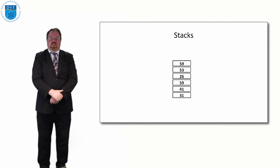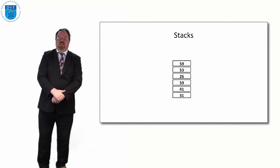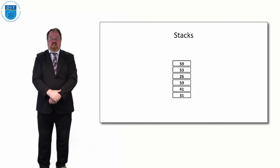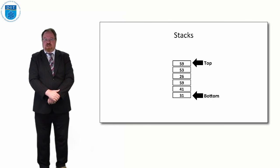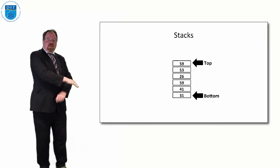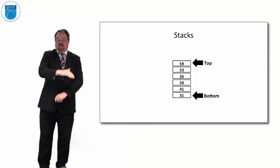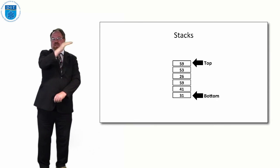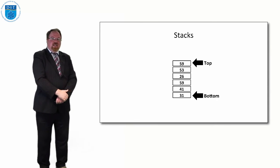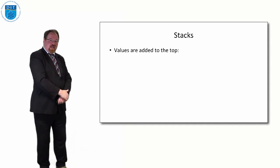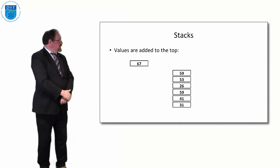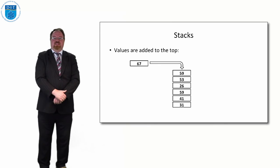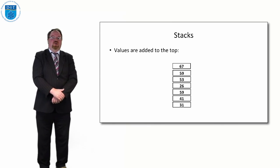So the last item to join the stack is the first item to be served or looked at. So if this is our stack and we've got one, two, three, four, five, six values in it, if we want to add a new value we'll add it to the top. We say that the bottom is the lowest, the first value that was added, and we keep adding to the top.